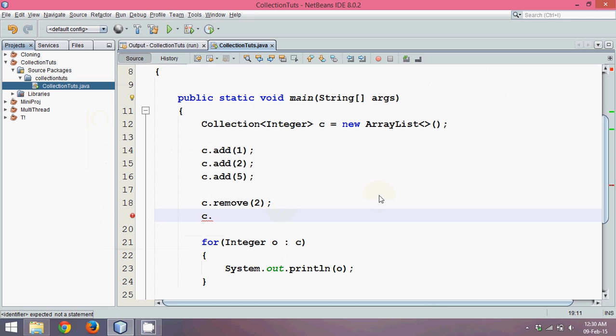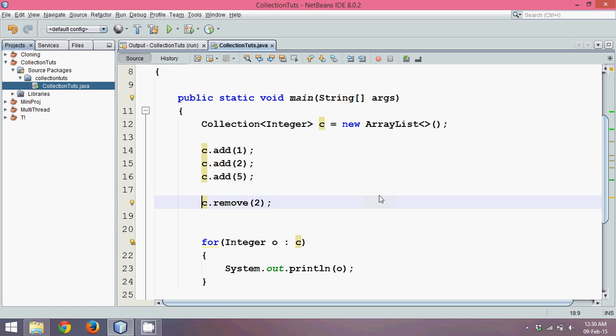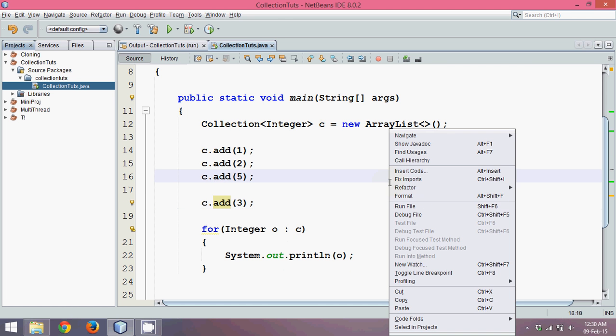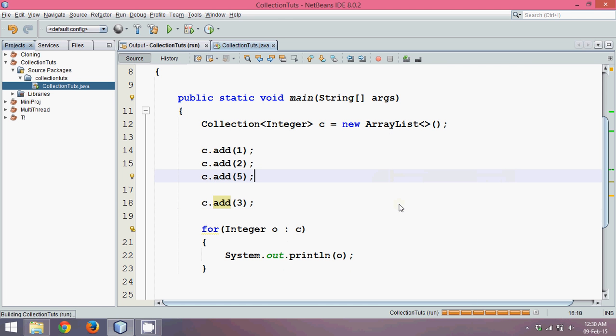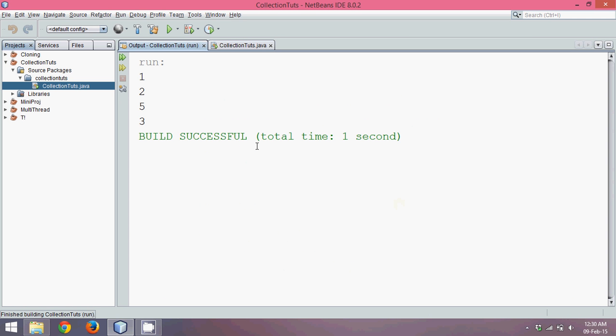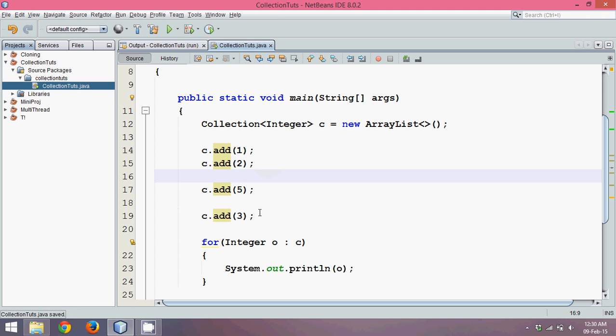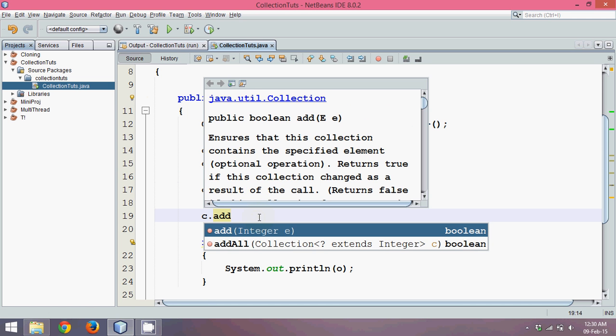Let's say I want to add an element after 2, before 5. If I run this, the output will be 1, 2, 5, 3. But what I want is this 3 should be added after 2. Unfortunately, in collection interface we don't have any function to specify the location or the index number.